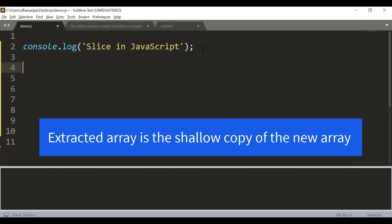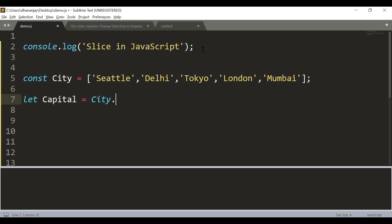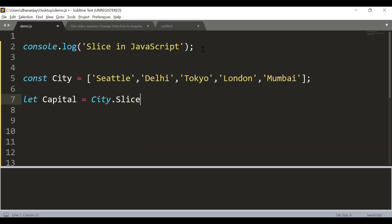What does it mean? Let's say we have an array called city, and then we want to extract an array for all the capital cities. Let's call that capital, and here city.slice can be used.